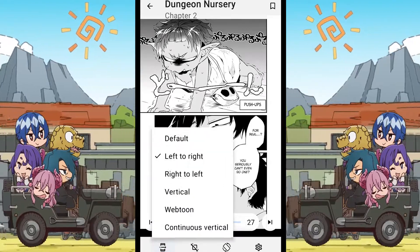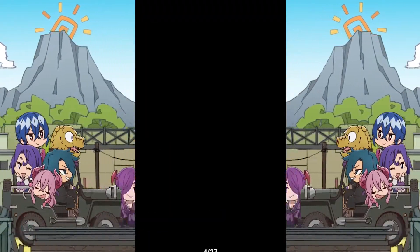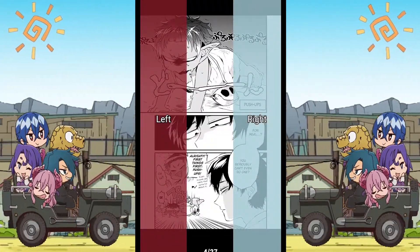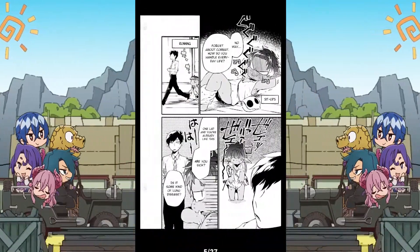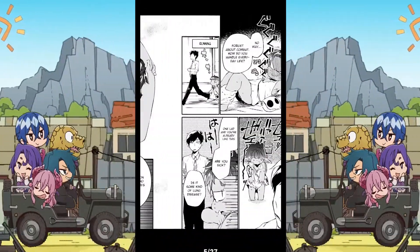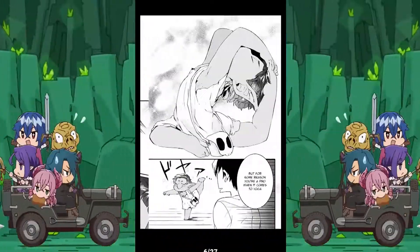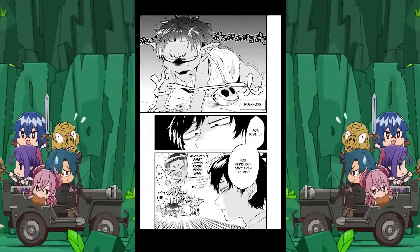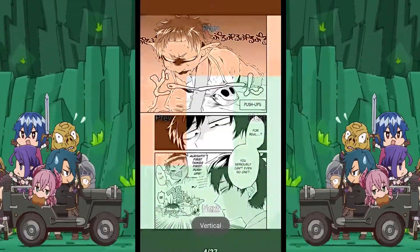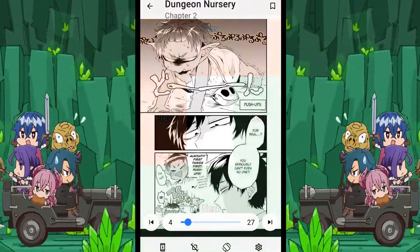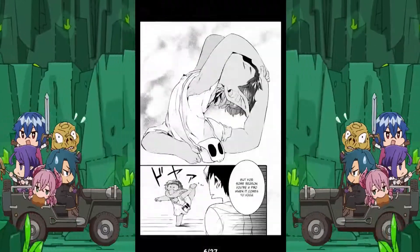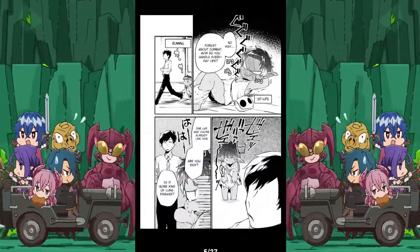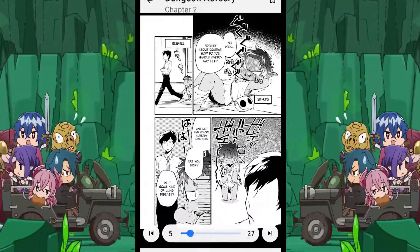The next mode is right to left, which is the exact opposite of the previous mode, as you can see. The next reading mode is vertical. In this reading mode, the next page is brought up with a bottom to top swipe, and the previous page by swiping from top to bottom.